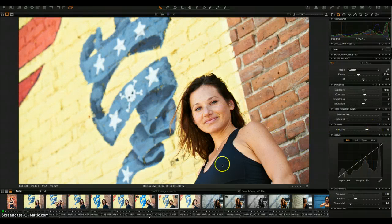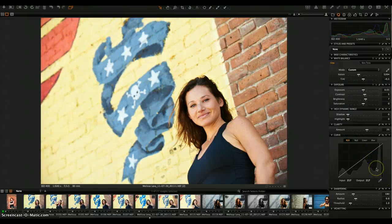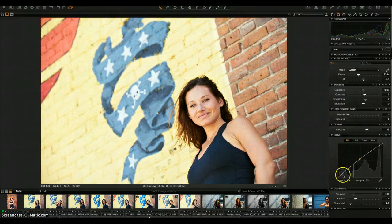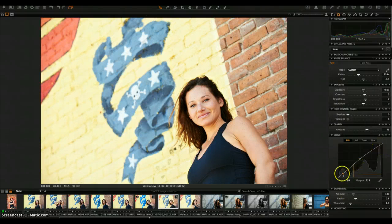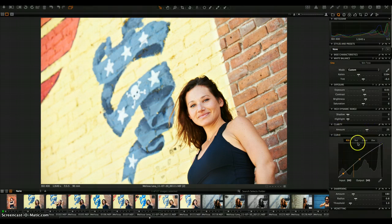There's also the full curves tool, which you can completely destroy an image with or use to play around a bit. I might bump the midtones a little and add a touch of contrast. You have to be really careful because very quickly it blocks things up. The curve tool is pretty advanced — you don't always need to play around with it too much.